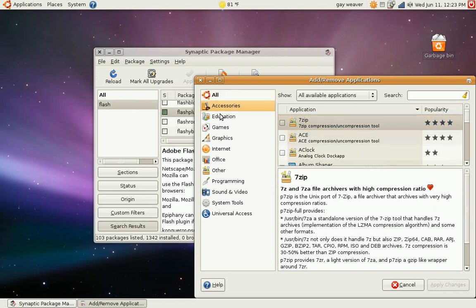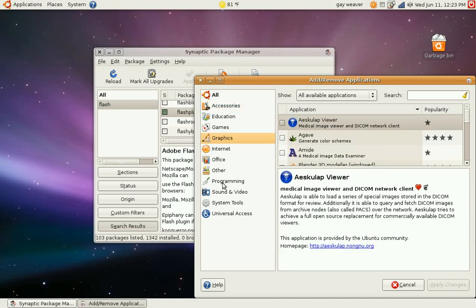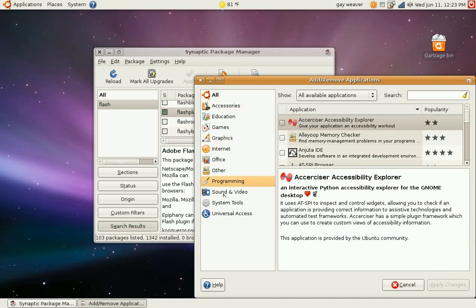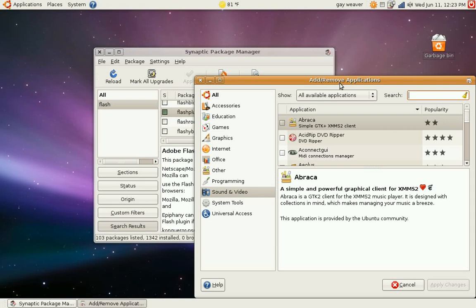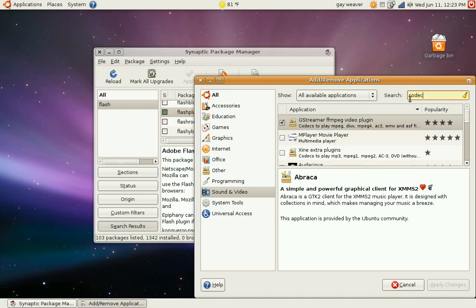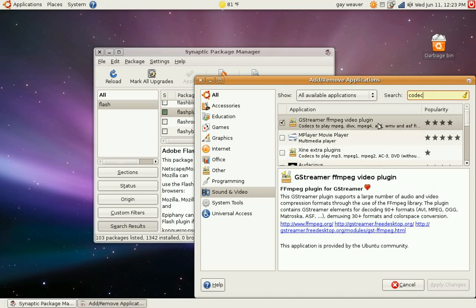It gives you pictures and icons and descriptions and categories. There's all sorts of games and graphics and programming tools. There's all sorts of sound and video. One thing you're probably going to want to get is things like MP3 codecs. So let's try typing in codec up here in the search bar. As you can see there's codecs to play videos. That's important.